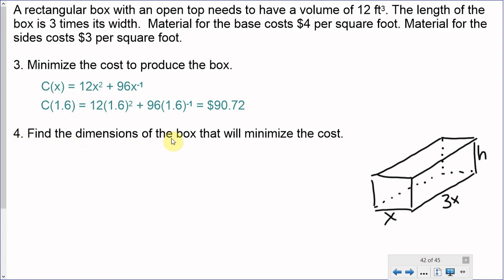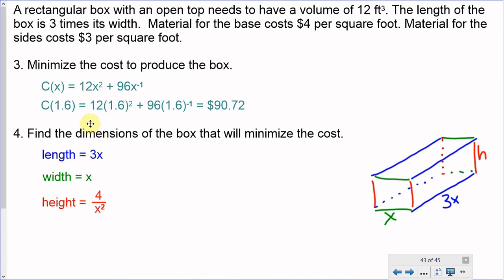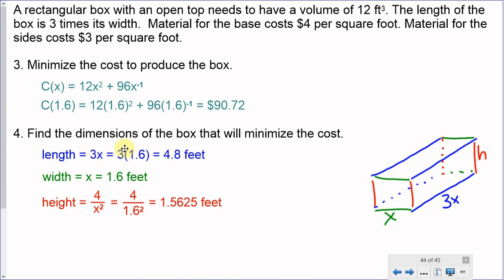Finally, find the dimensions of the box that minimize cost. Our length was 3x, width was x, and height was 4/x². With x = 1.6: length = 3 × 1.6 = 4.8 feet, width = 1.6 feet, and height = 4 / (1.6²) ≈ 1.5625 feet. These are the dimensions of the box given a minimum cost of $90.72 for materials.